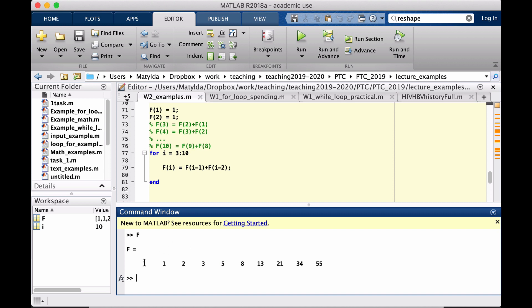Now I can ask what is F and you can see F has 10 values. Just for checking, you can see 1 plus 1 is 2, 2 plus 2 is 3, 2 plus 3 is 5, 3 plus 5 is 8, 5 plus 8 is 13, 8 plus 13 is 21, 13, 21 is 34 and 21 plus 34 is 55. So it is all calculated correct.